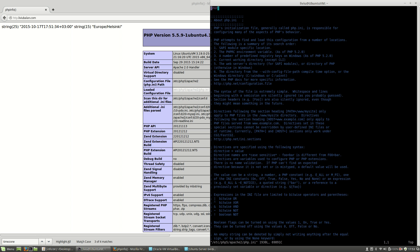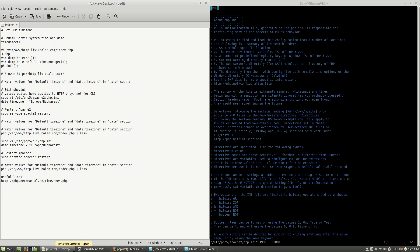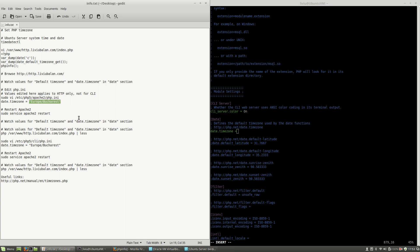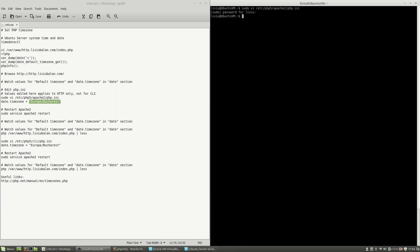And here on my vi editor I will search for timezone. As you can see here, the date.timezone is not set. In order to set it, I will uncomment date.timezone, set it to Europe/Bucharest, and write and quit.